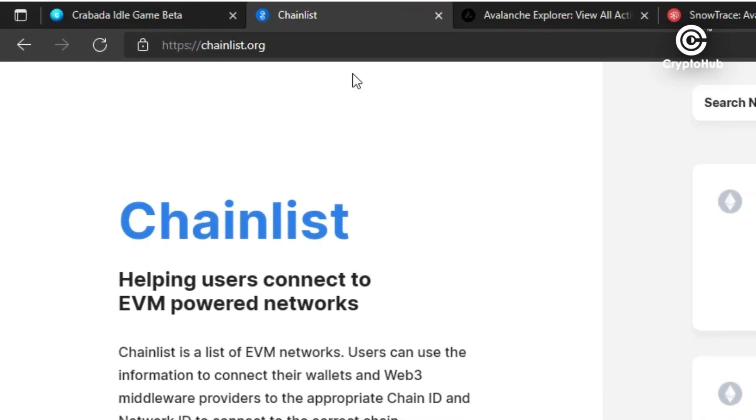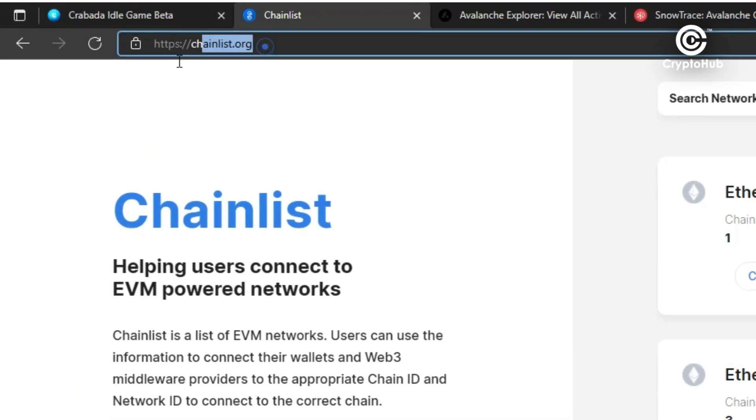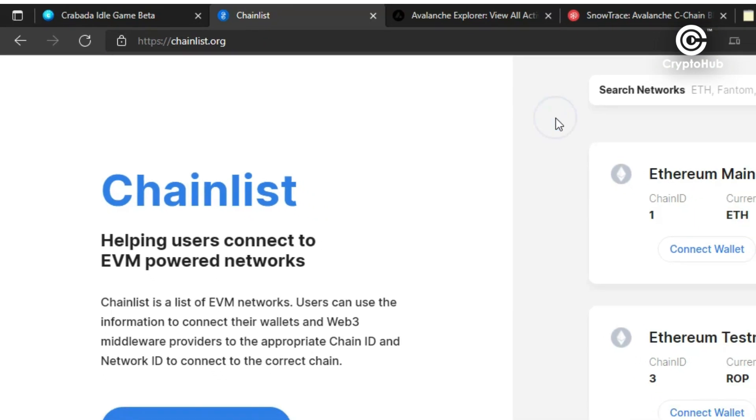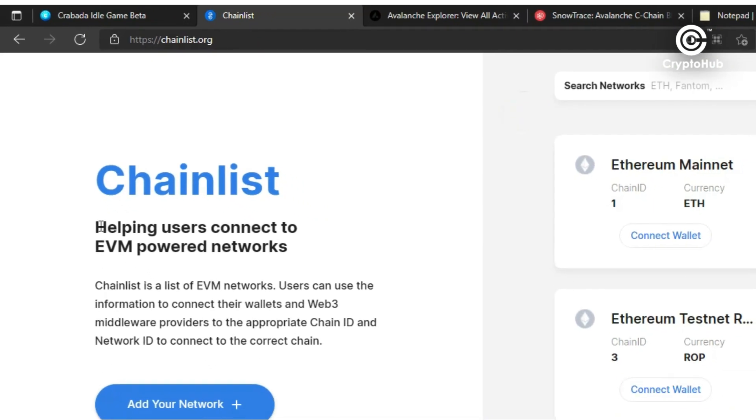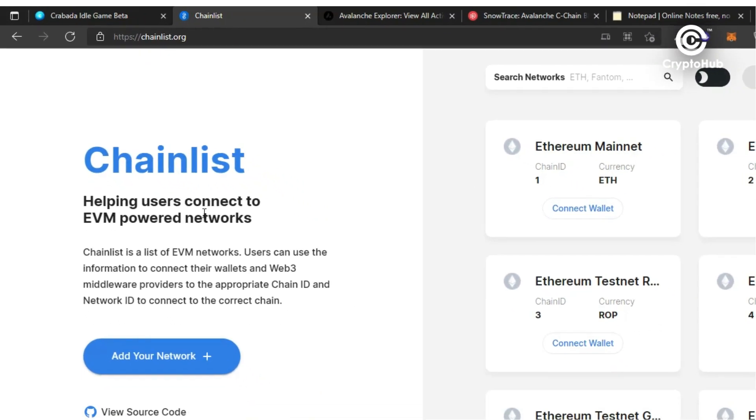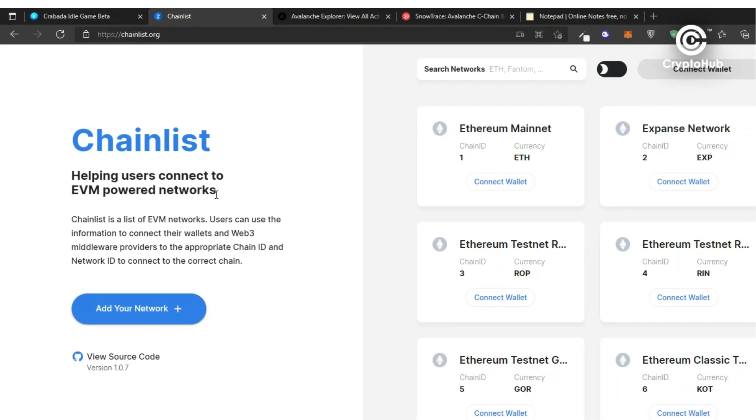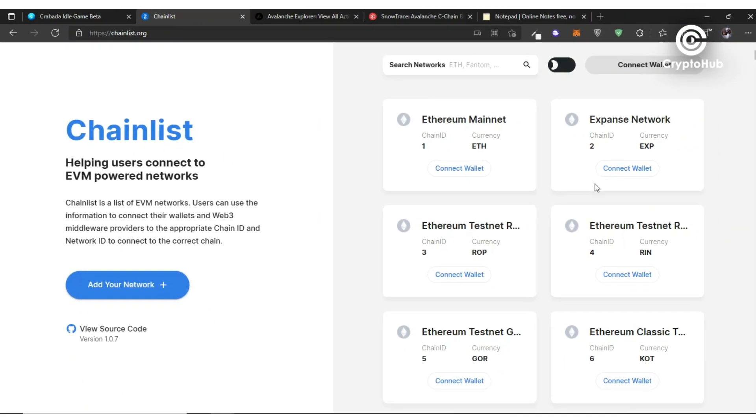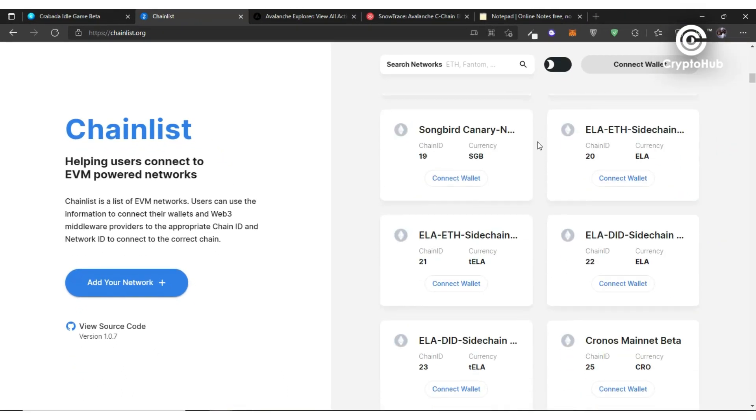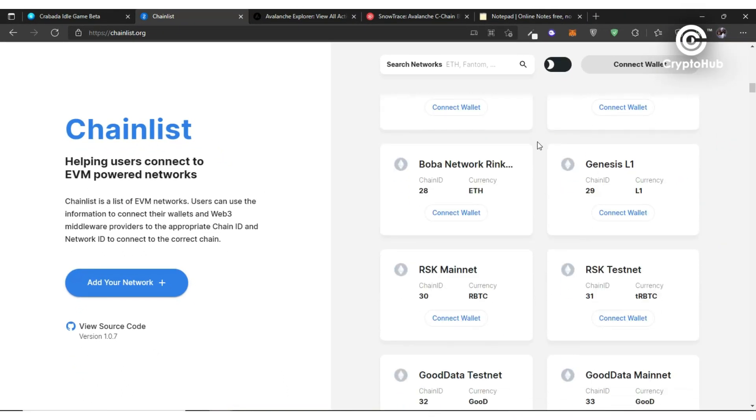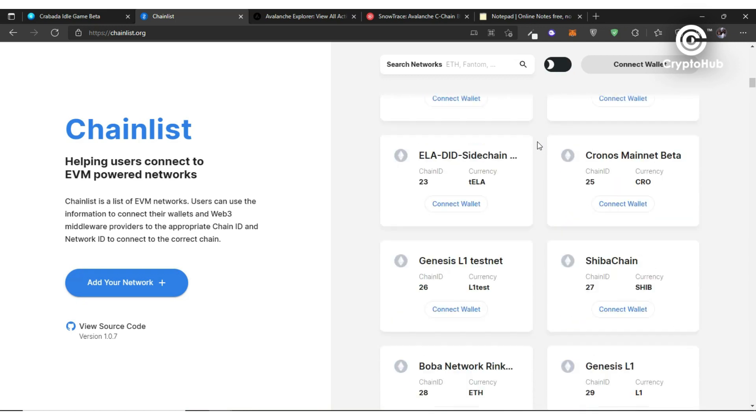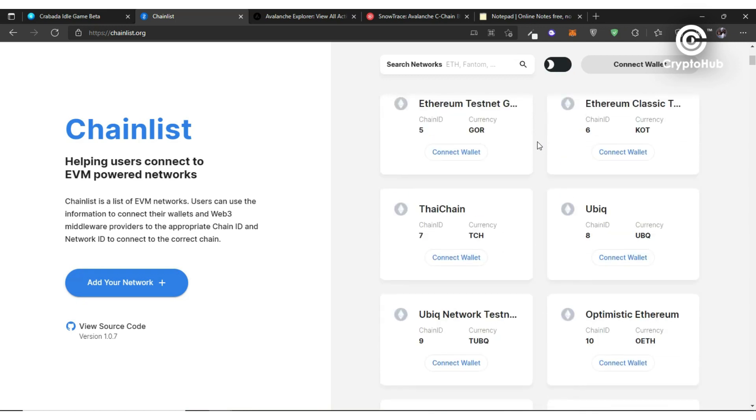What I want to share with you in this particular video is called chainlist.org. What does chainlist.org do? Well, it helps users to connect to EVM powered networks - that is, networks that you need to connect to, chains that you need to connect to, in order to be able to carry out maybe certain transactions.